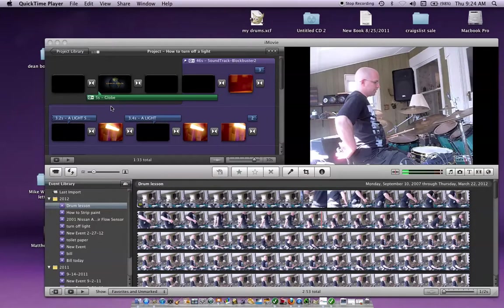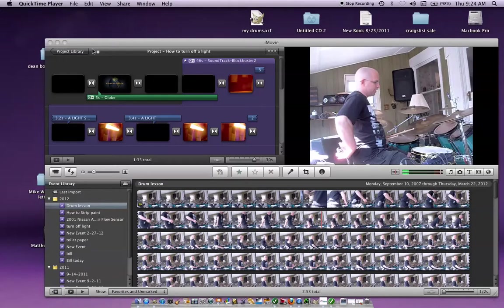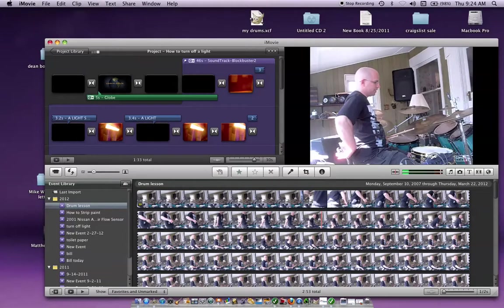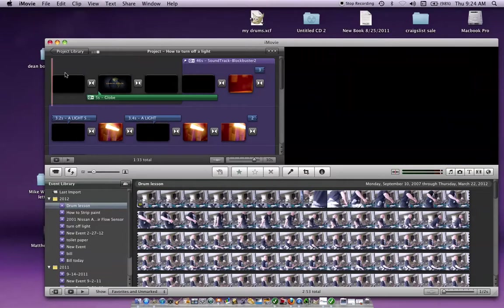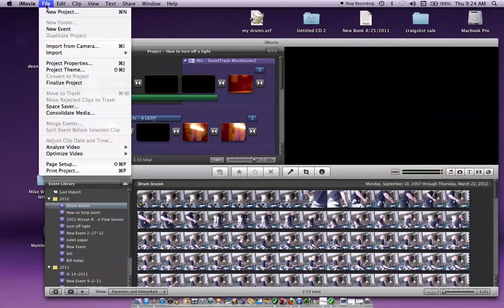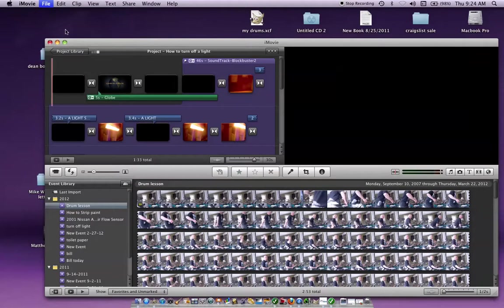Say I wanted to do a new video. I'm going to click on iMovie 11. This actually happens to be one of my drum lesson videos that I worked on. But we'll go to here and hit new project.